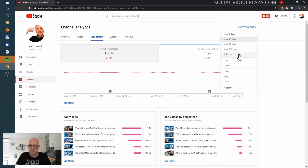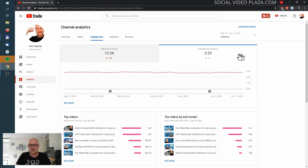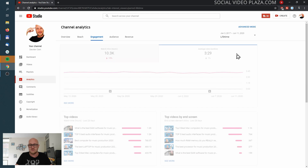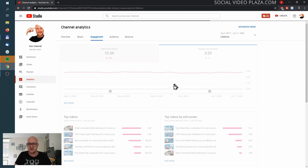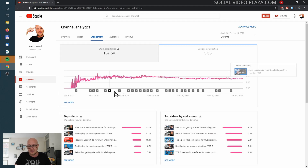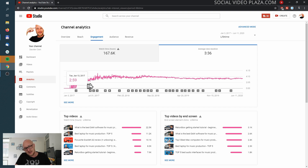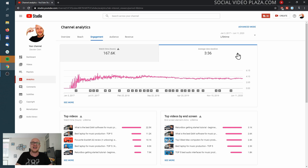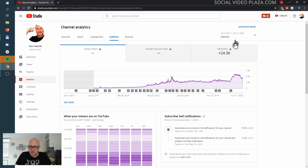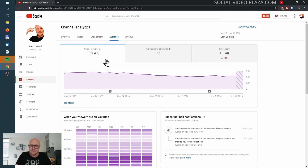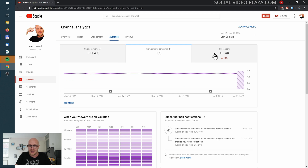Watch time hours has gone down, regretfully, and the average view duration is pretty much the same. I'm curious — if I take this over a lifetime, how much did my average view duration change? You can see it has gone slightly down over the years. Bad, bad, bad, Dexter.